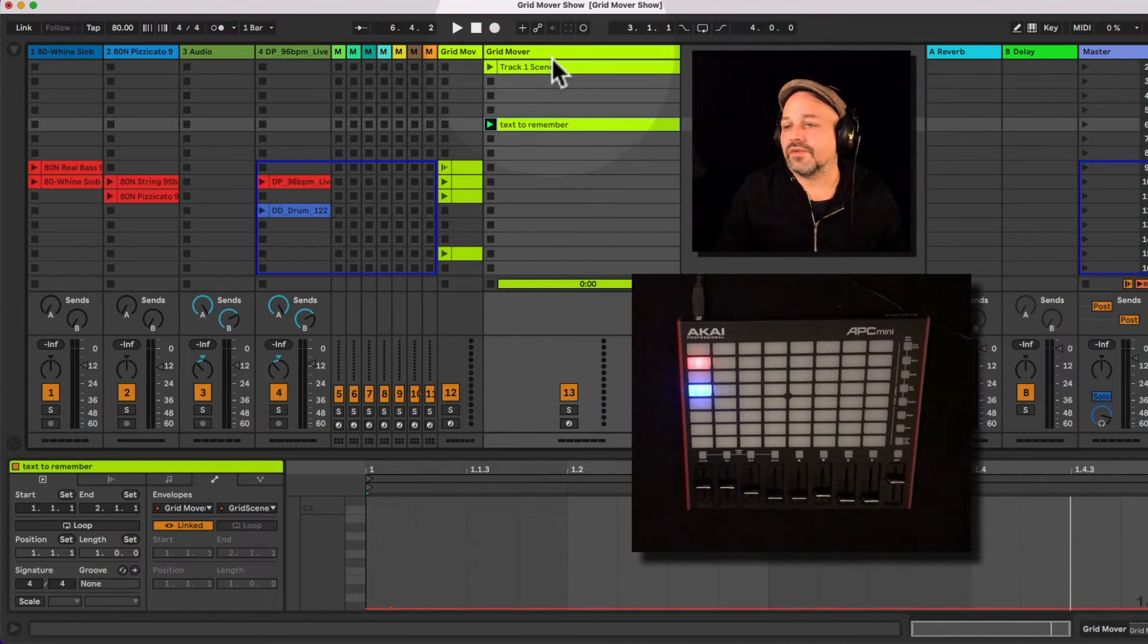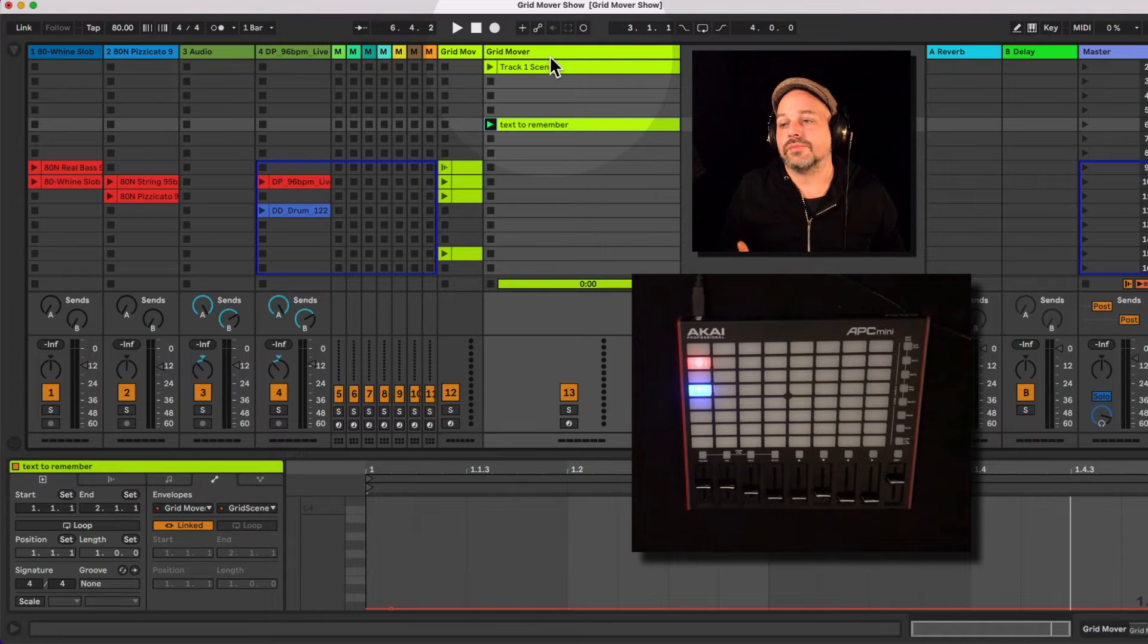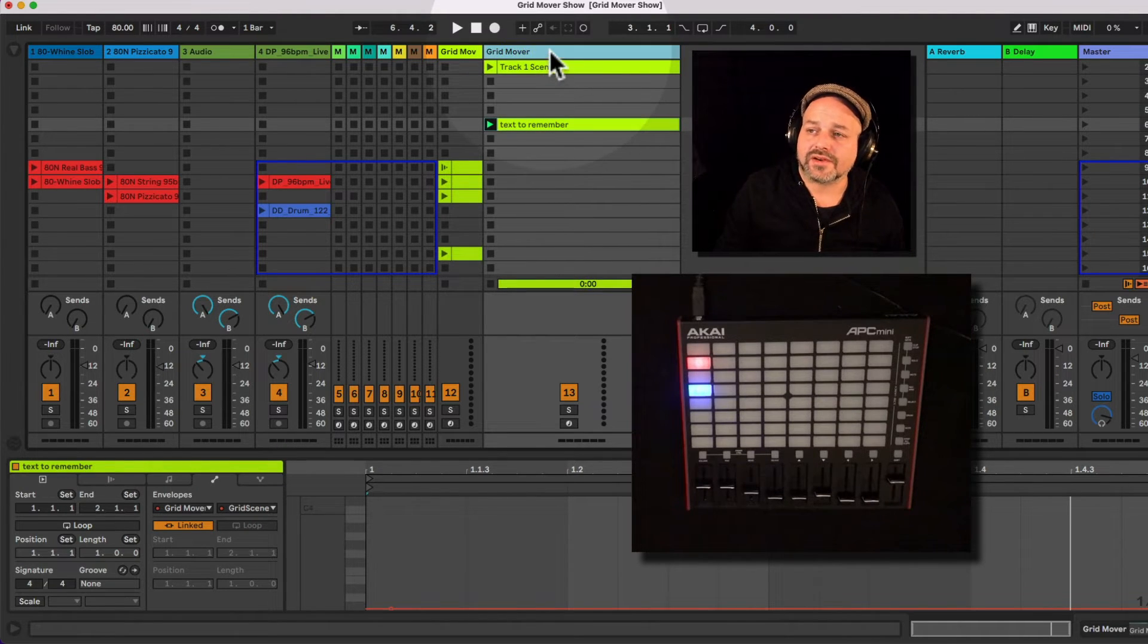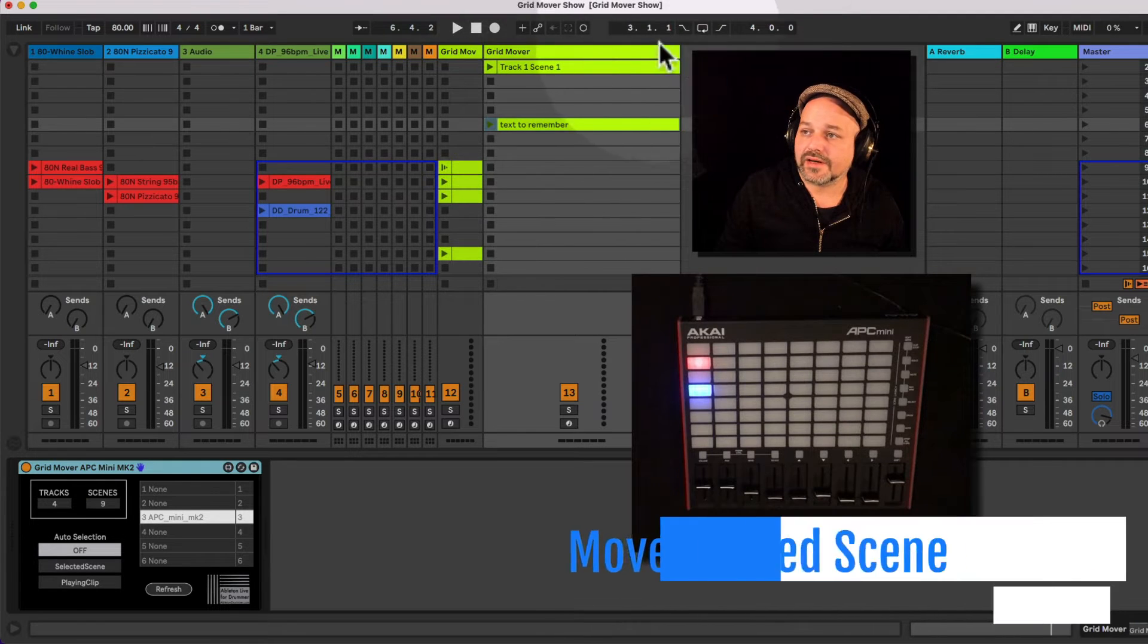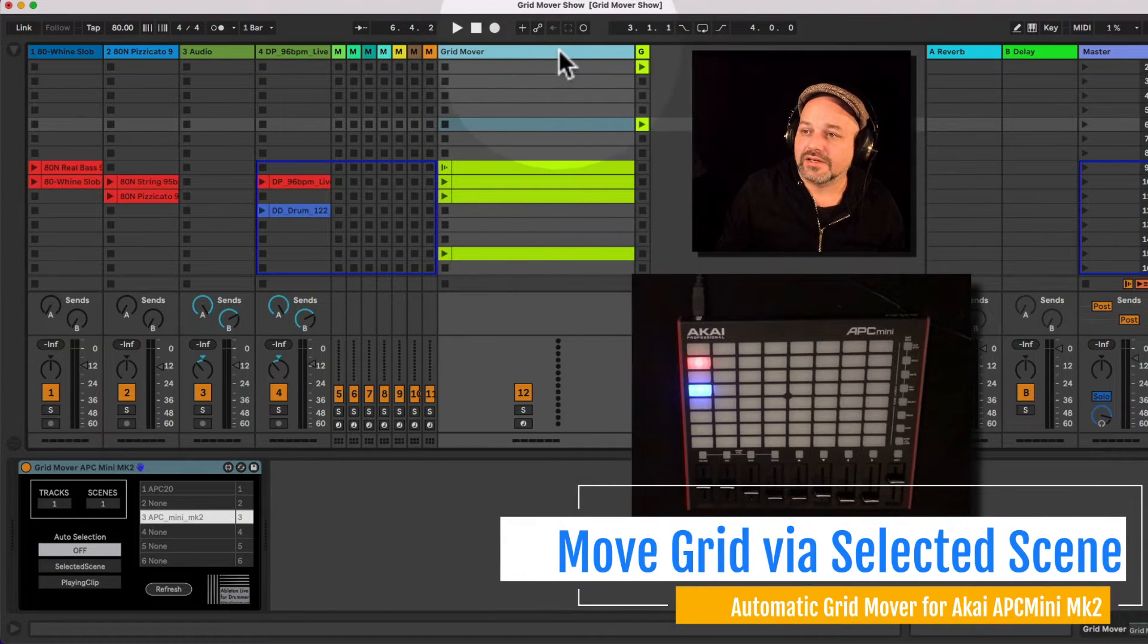Okay, so this is the first technique of automating this via envelopes, moving the grid box via envelopes. So I can do that as well. And let's open up the other track.